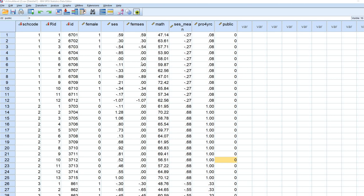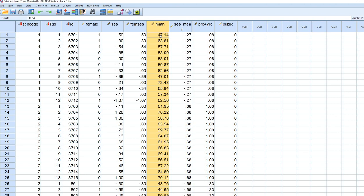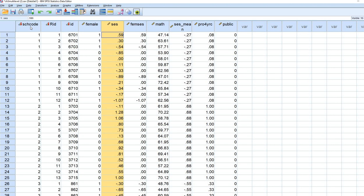This dataset is associated with Heck and colleagues' 2014 book on multi-level modeling with IBM SPSS. We have students clustered within schools. The level 1 outcome variable is students' math achievement scores. The level 1 predictor is socioeconomic status, and the school code reflects the level 2 units.